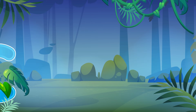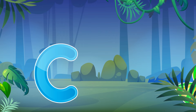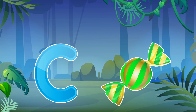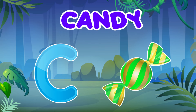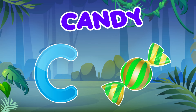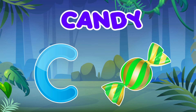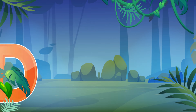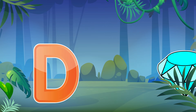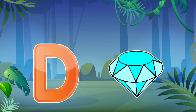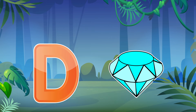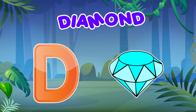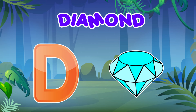C is for Candy. C, Candy, C, Candy. C is for Diamond. D, Diamond, D, Diamond, D.